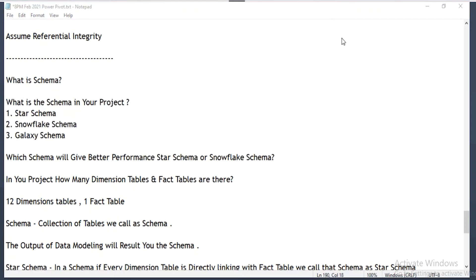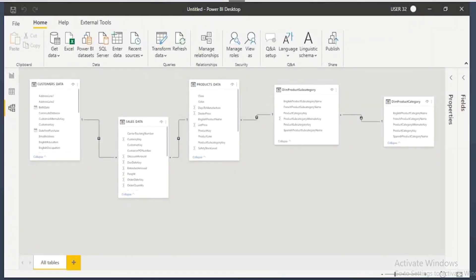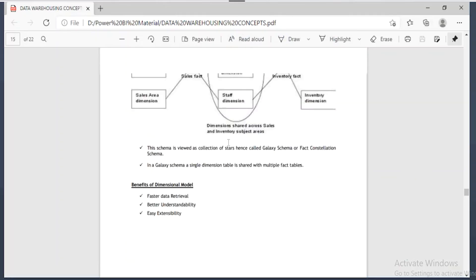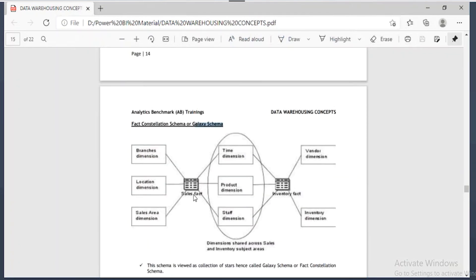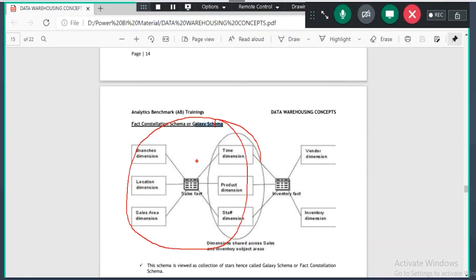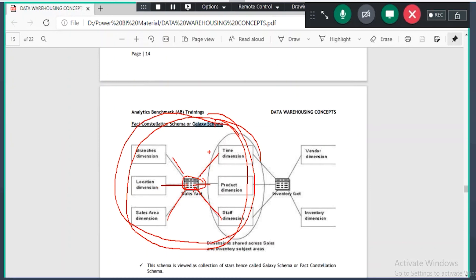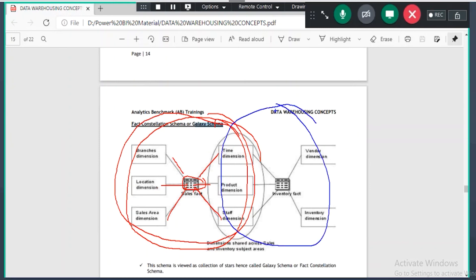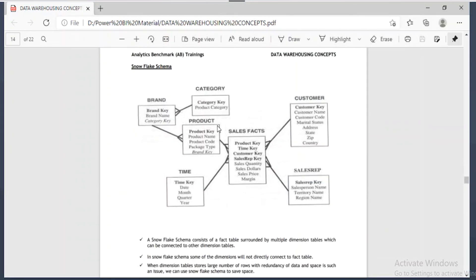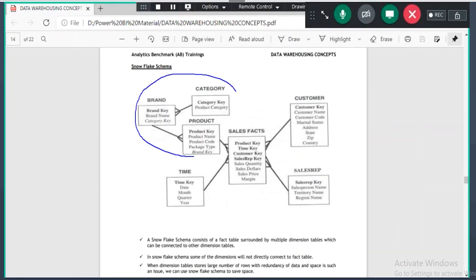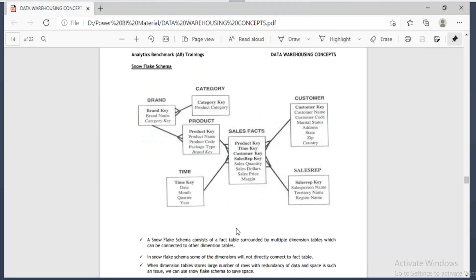If we want to create a star schema from snowflake schema — no need, see here. In this image, when you split into two it will be a star schema only. When you take those tables, this is the fact table and the six dimension tables are linking directly — so when you consider those six tables it is a star schema, not a snowflake schema. If you want to convert a snowflake schema into star schema, you need to combine those three tables into one table and directly link that table to the sales table. So each and every time when you create visuals you have to combine those three tables.